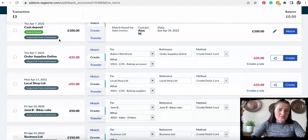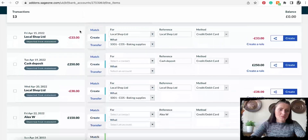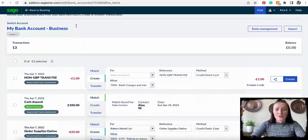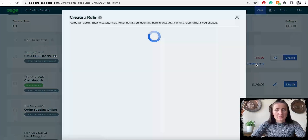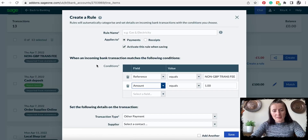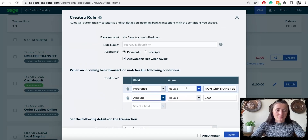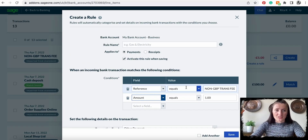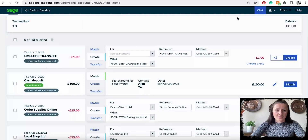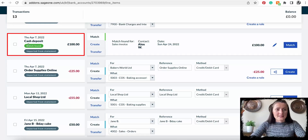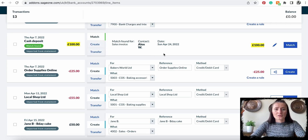If there are non-GB transaction fees and there are multiples of those in an uploaded file, we can create a rule. Each time a statement is uploaded, if the rule is met, the action will be taken automatically — for example, it will be automatically posted. A rule can be created for a particular transaction. If a matching invoice is found — like in this case, 400 and 400 — it will automatically read that information and you can just click Match.